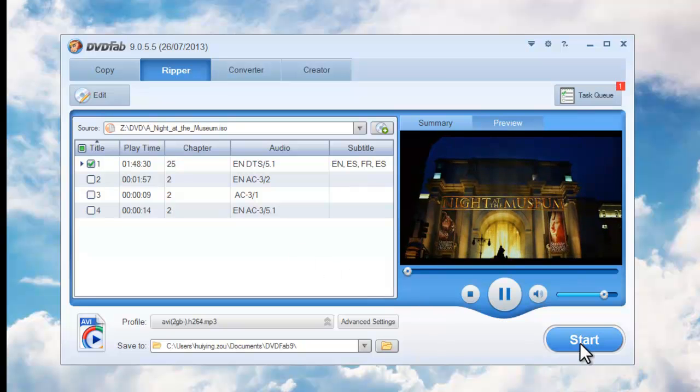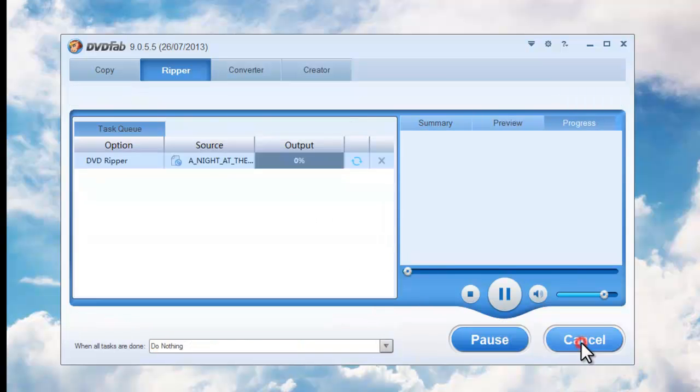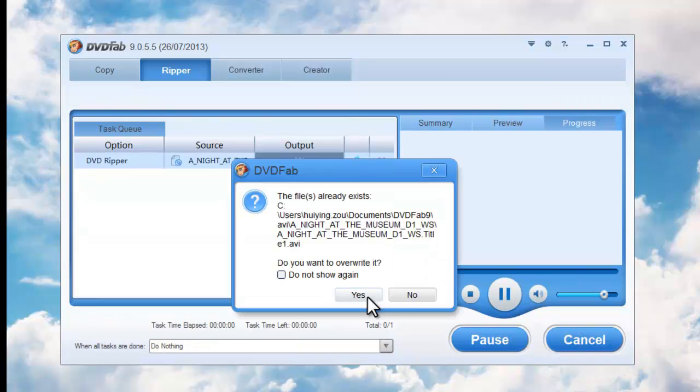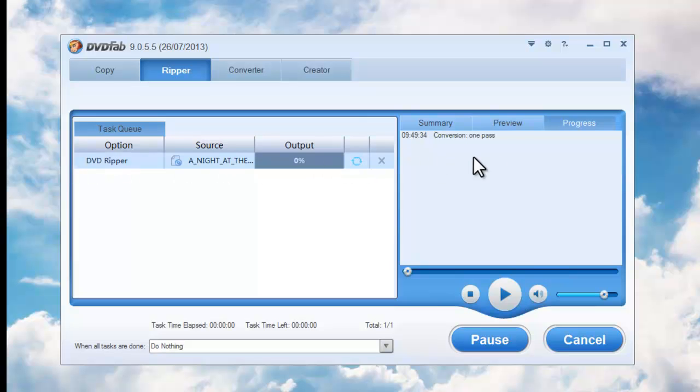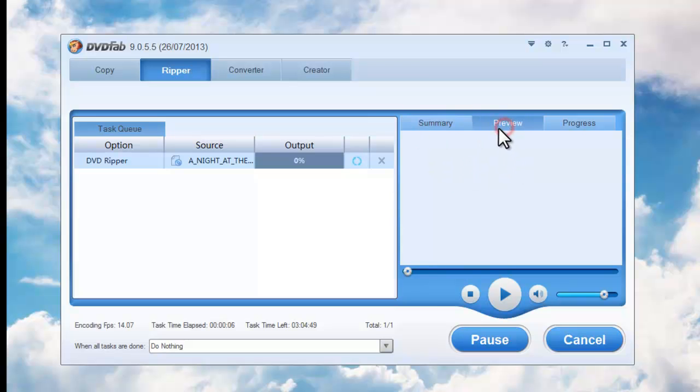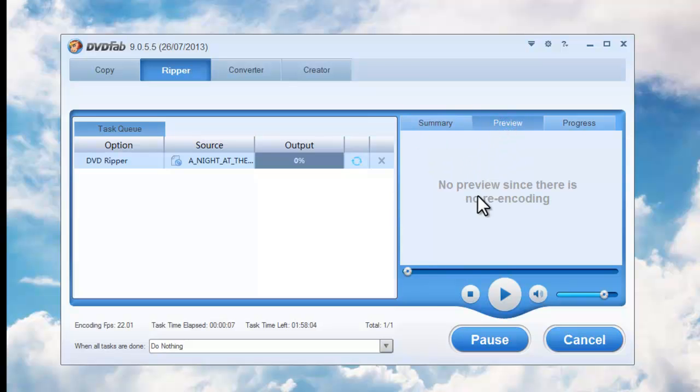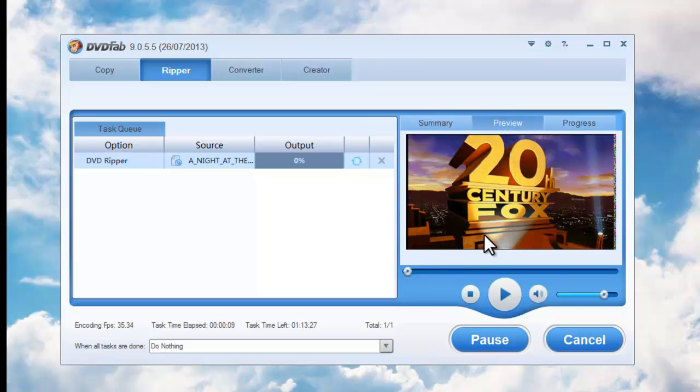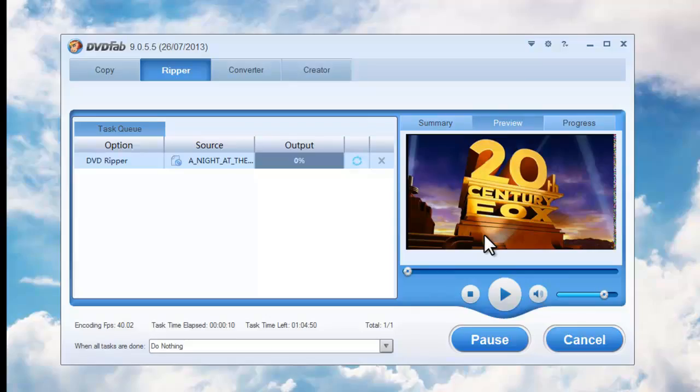Now hit Start button. During the whole process you can view detailed progress information. You can also preview the progress with real-time images.